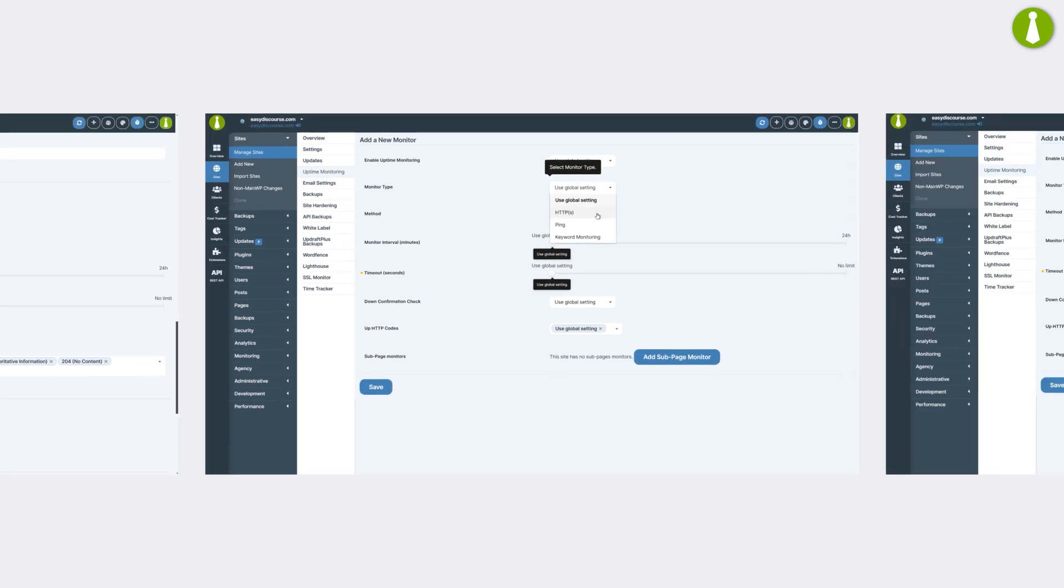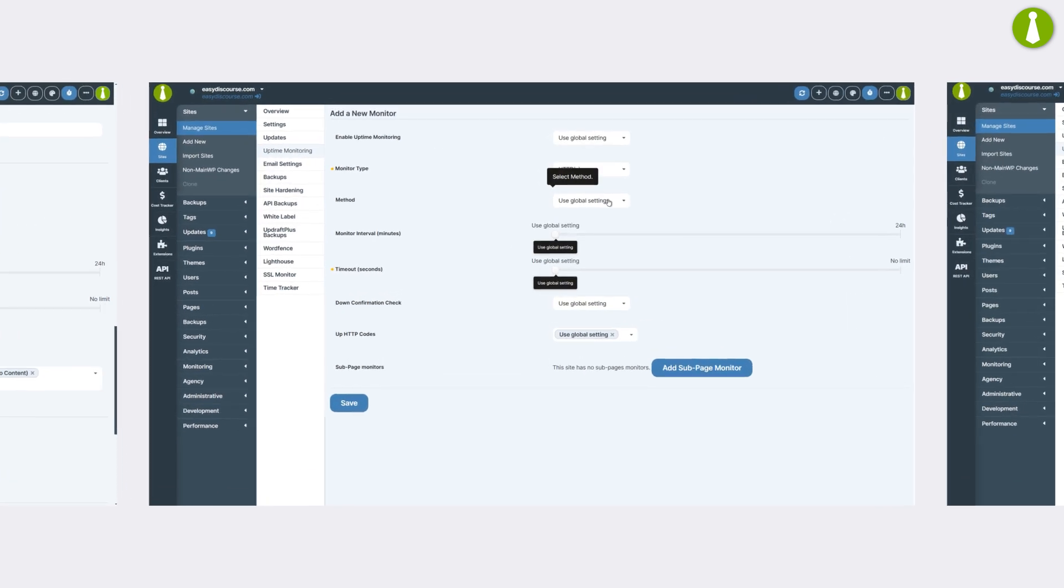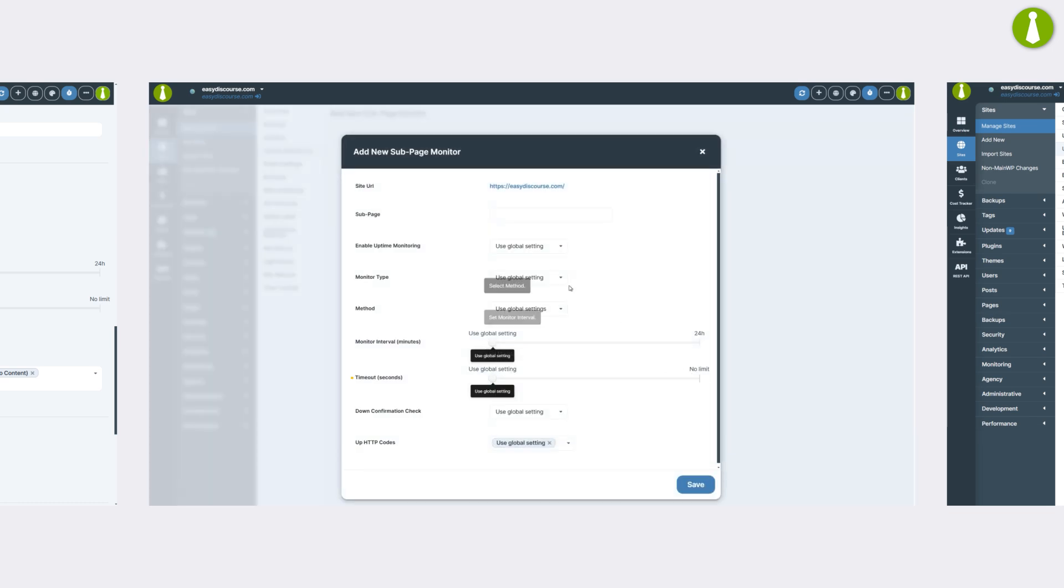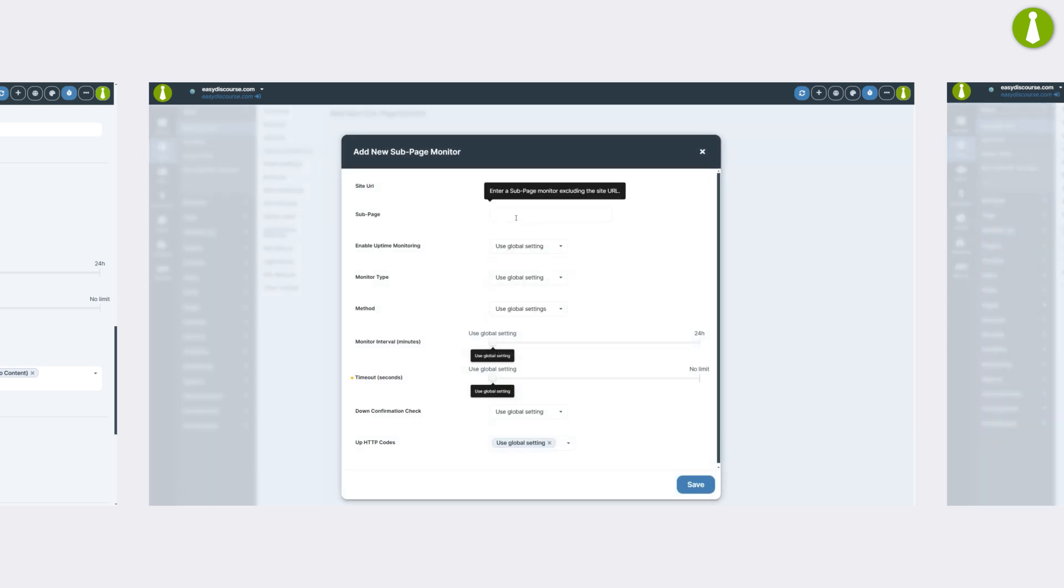Customize settings for individual child sites, add sub-page monitors, and even override global settings. MainWP gives you the tools to keep each site precisely monitored.